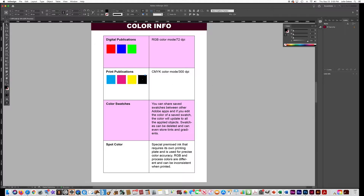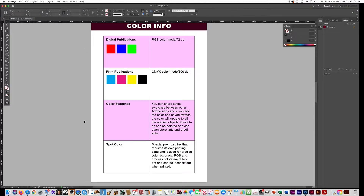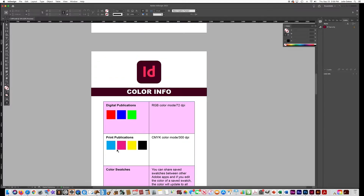Now you have swatches with the CMYK colors as well as RGB. The other swatch I want you to learn how to make is a spot color — that's a special pre-mixed ink, like if you're printing business cards with metallic gold printed on your card.